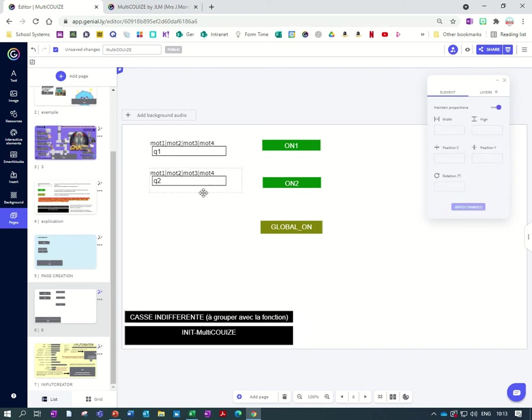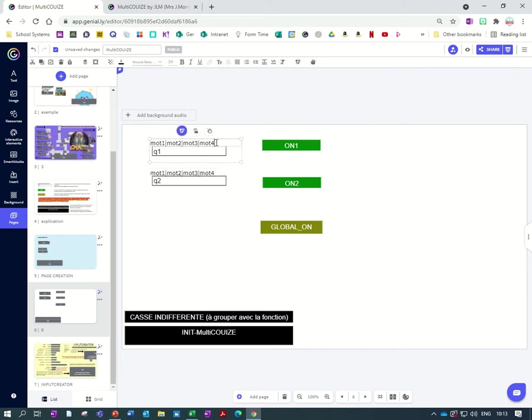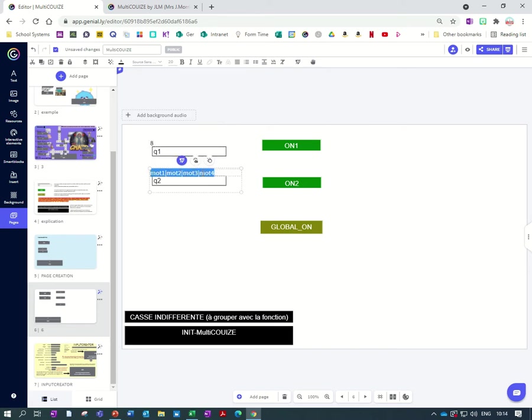Okay, so here we've got our quiz boxes and all we need to do is change the text that's grouped with this box. Okay, so let's say our first answer is eight and our second answer is 10.